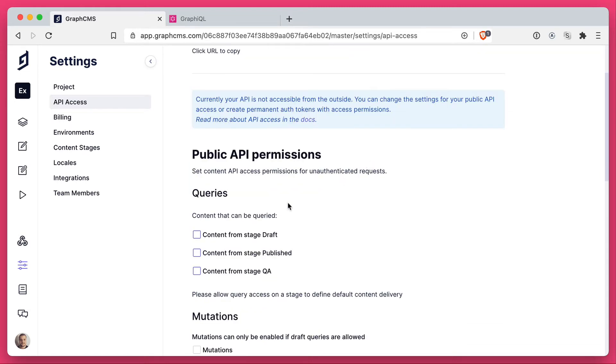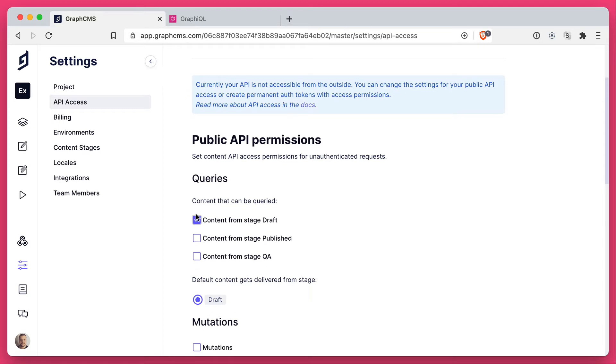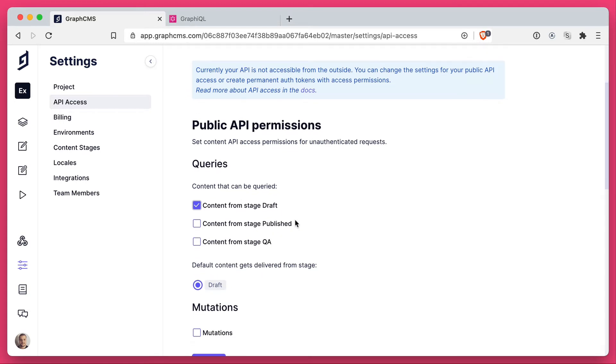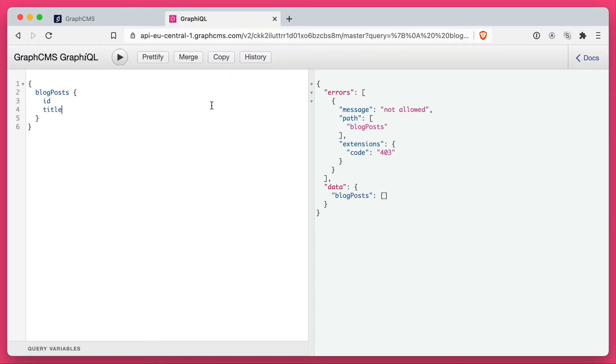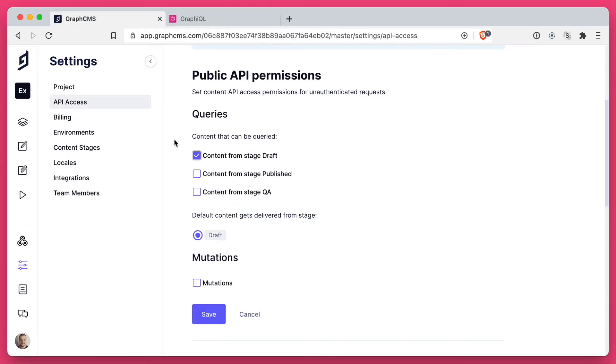So the first thing that we'll do is enable content to be delivered from the stage draft. You can also choose to enable mutations, but be careful, this is public. So anybody that has access to this endpoint will then be able to mutate data inside of your GraphCMS project. I'm going to disable this and just allow people to query content.